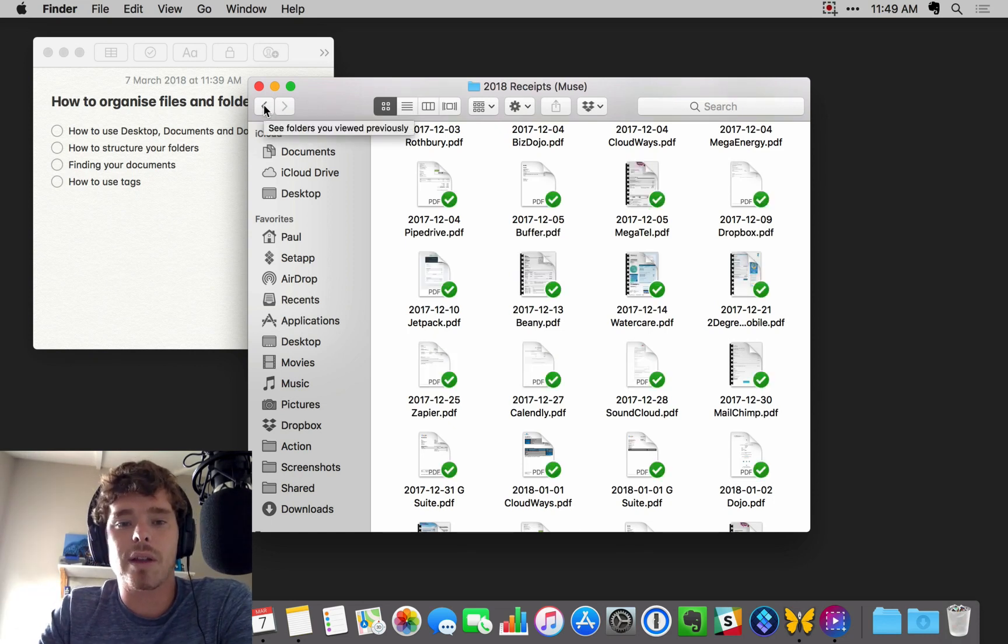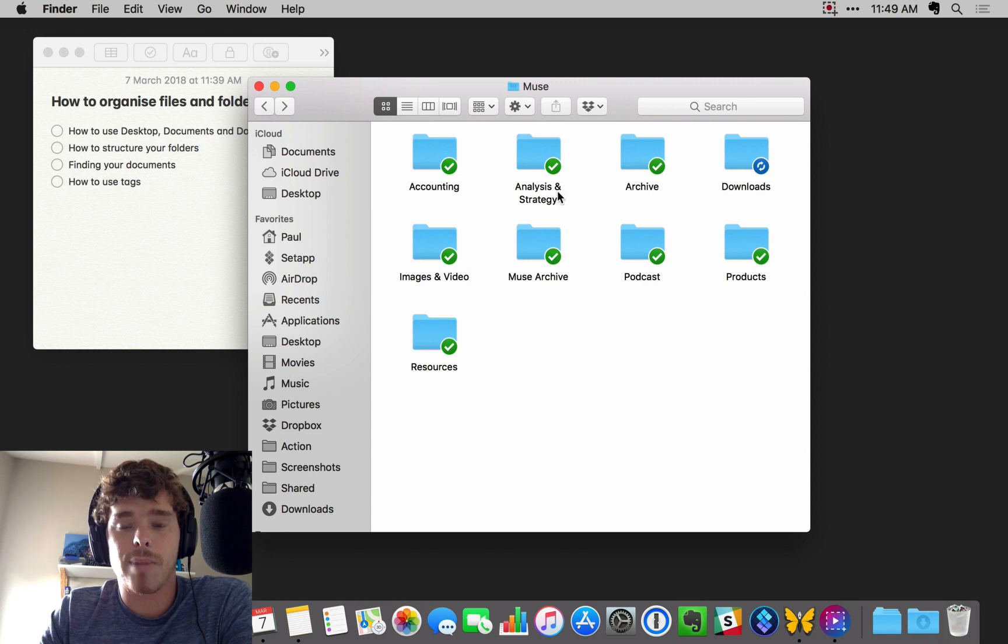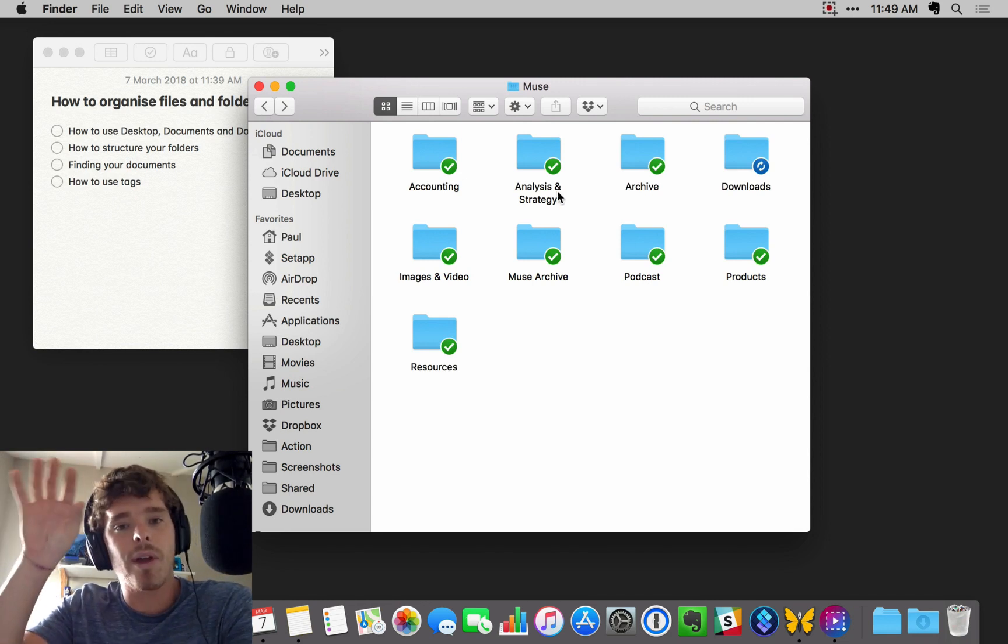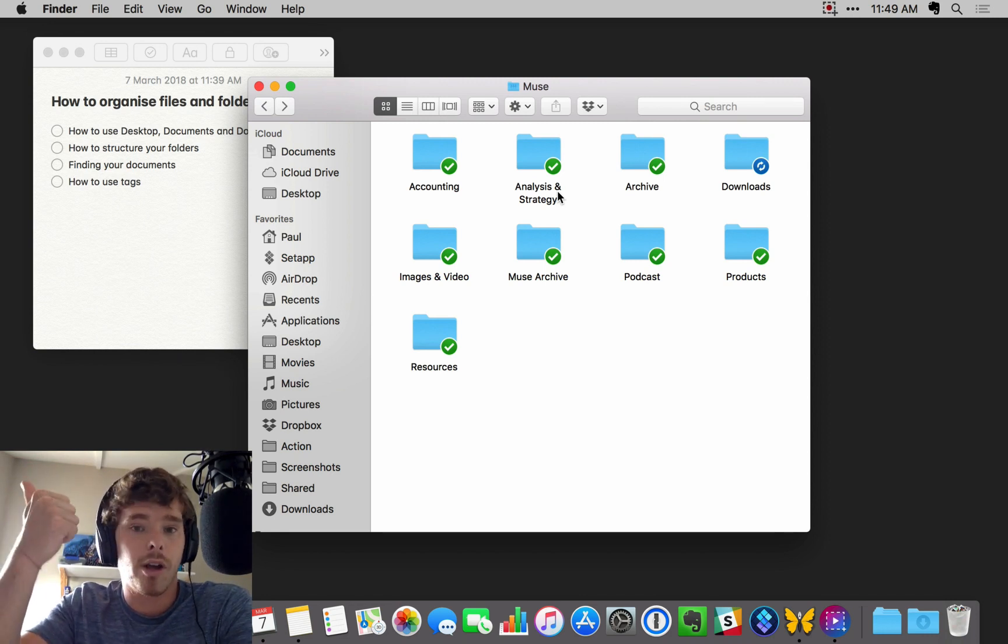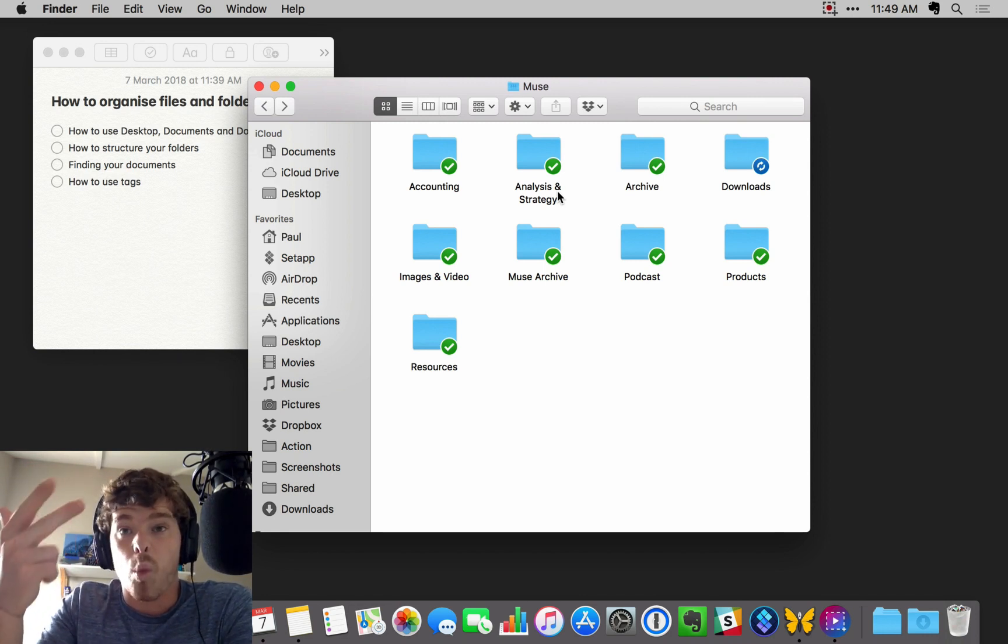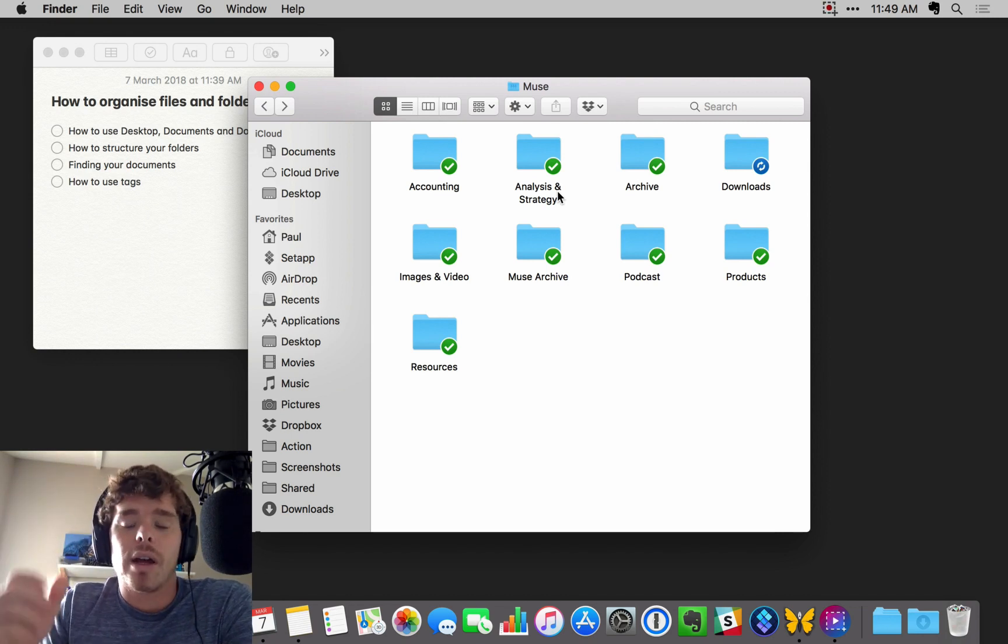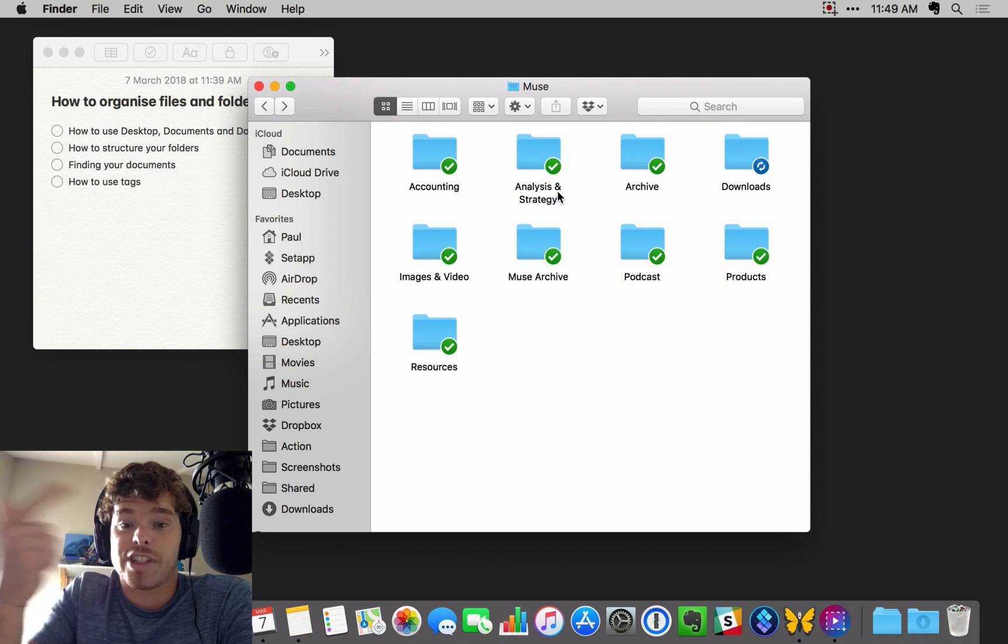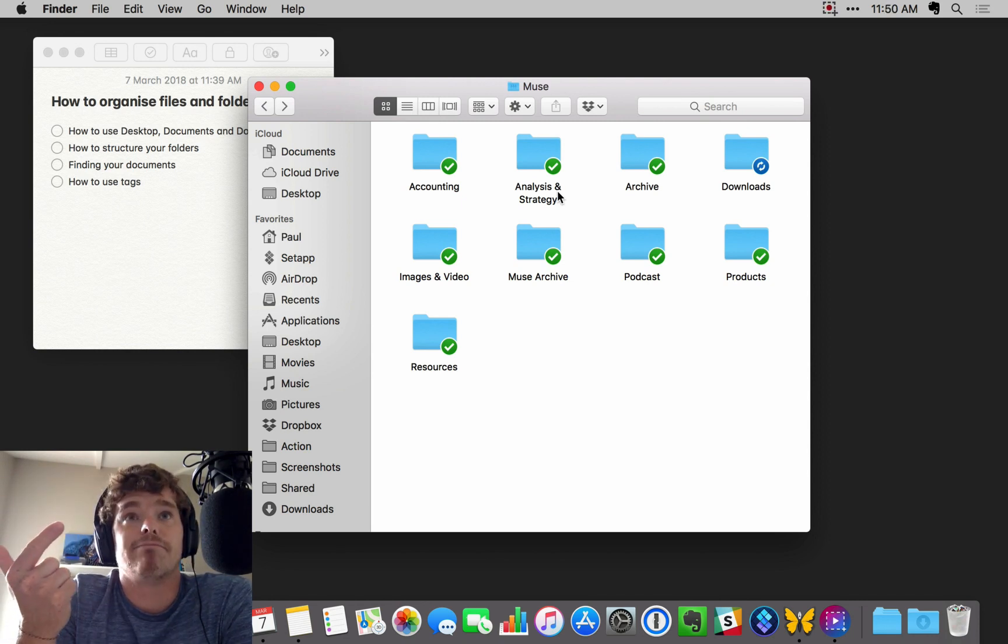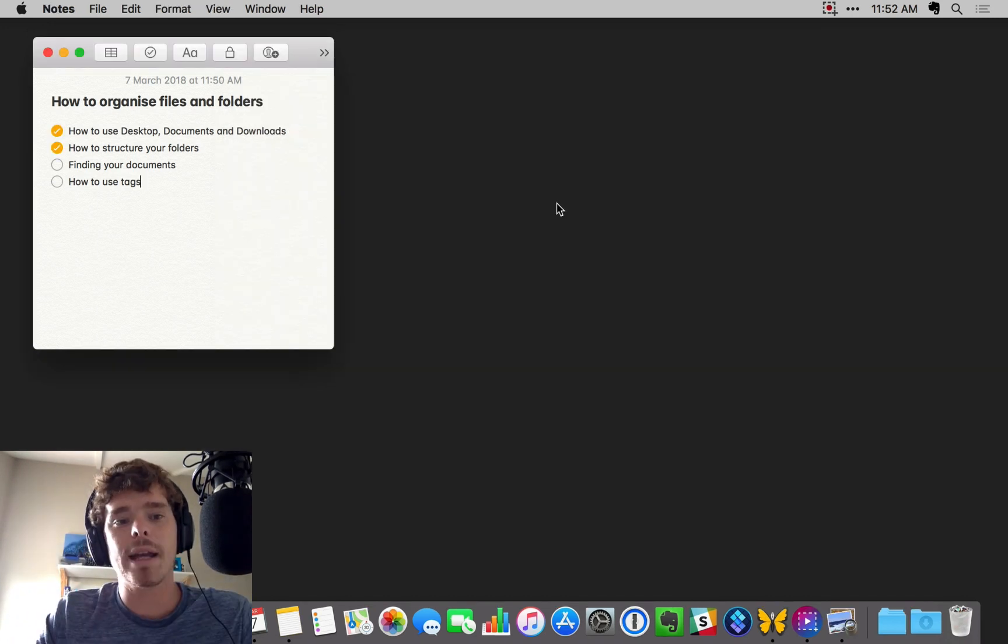Obviously the way you break things down is going to differ from folder to folder and based on the type of documents that you're storing. But just follow that simple idea of starting with a high-level category. You could have home, business, work, family, and break it down. Home might break down into insurance and receipts and loan documents. Whatever it is that you want to store related to home.